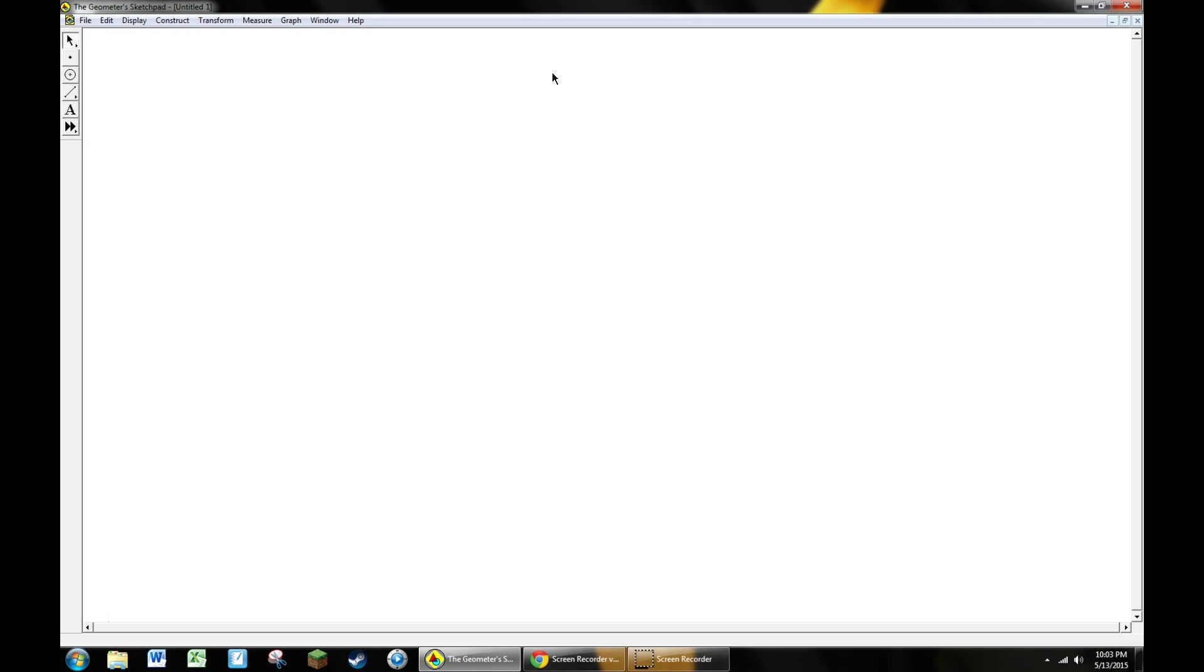To get started we're actually not going to open a file. I'm going to have you set up a file for you to use.